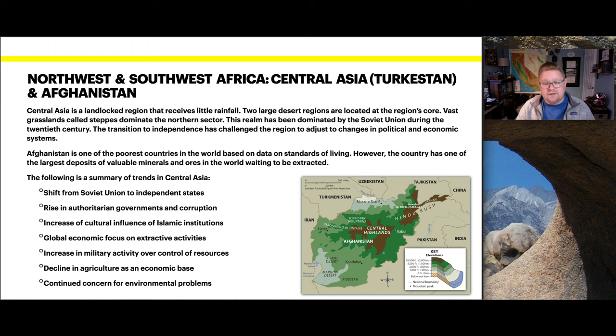The elevation diagram shows the central highlands in focus, capping around 10,000 feet. Most other areas are at sea level, and a few are actually below sea level.